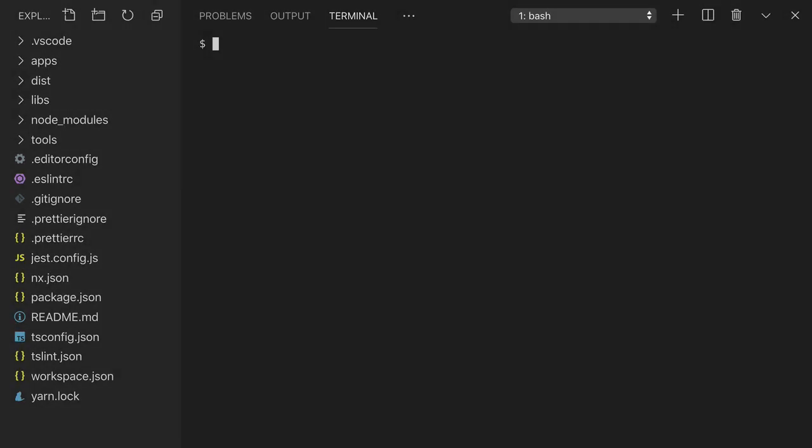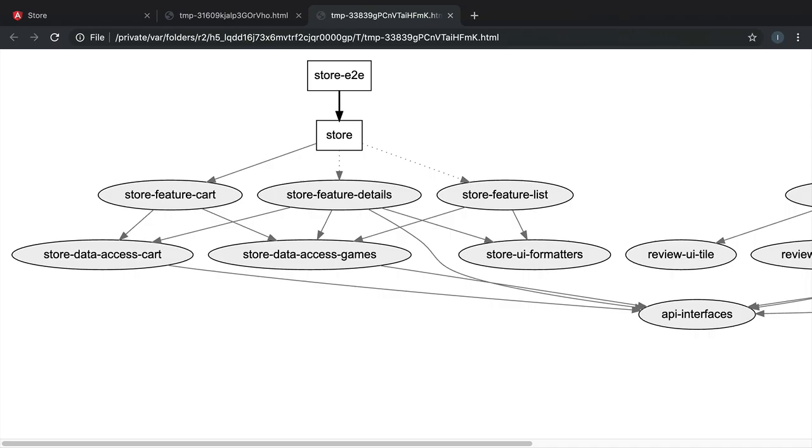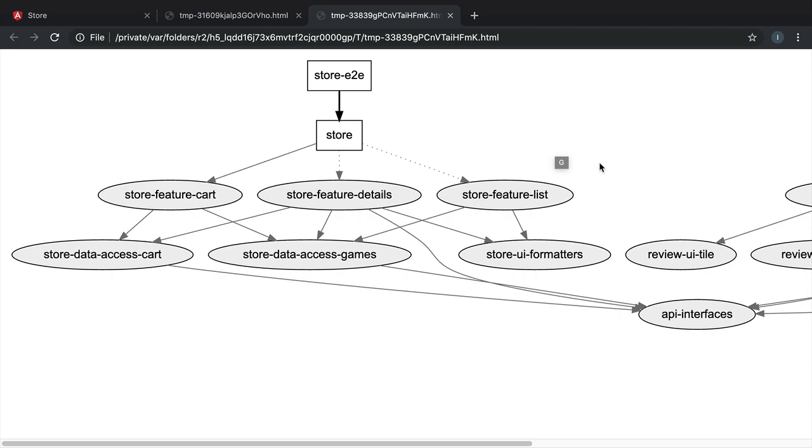I've gone through and implemented the functionality for the angular store site. Let's see what the dependency graph looks like now. You can see that we have six more libraries with dependencies between them all. These dash lines indicate that this is a lazily loaded library that will not be loaded in the initial bundle.